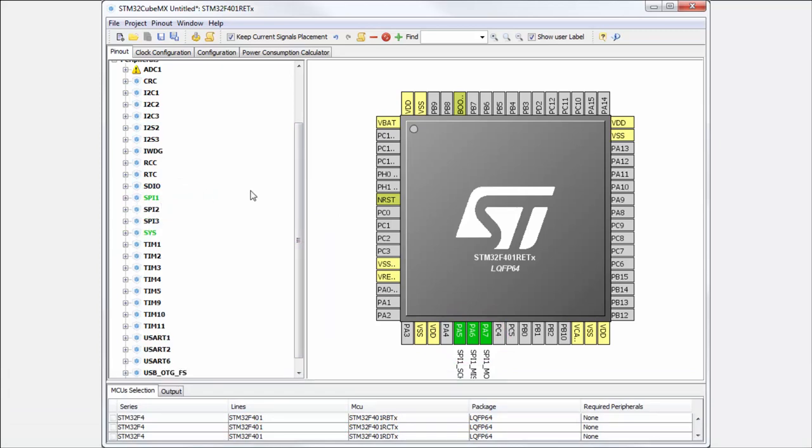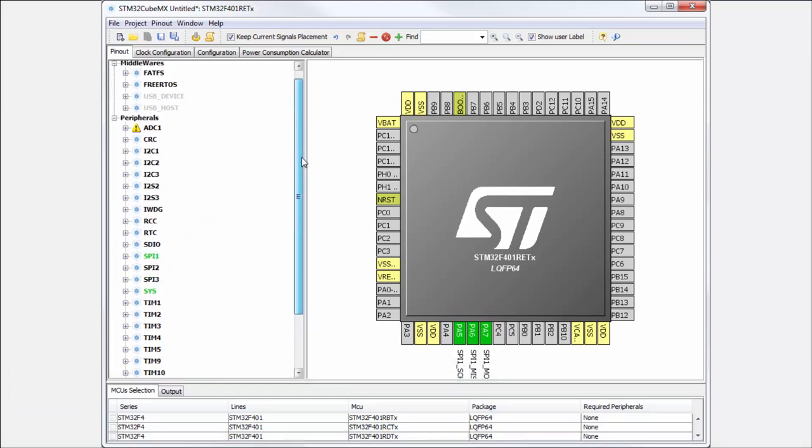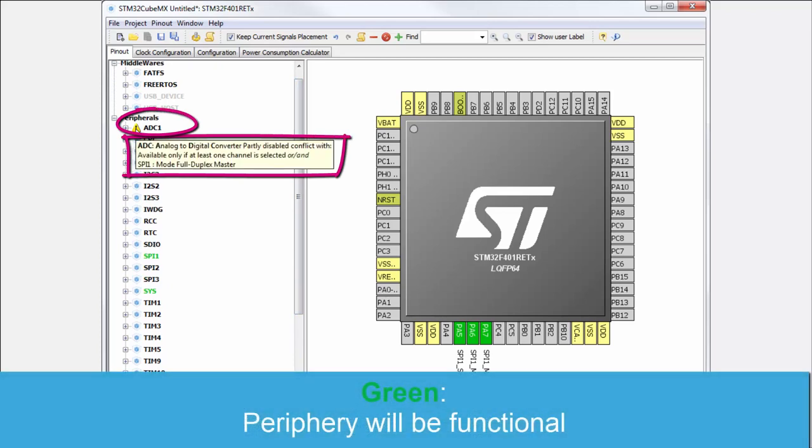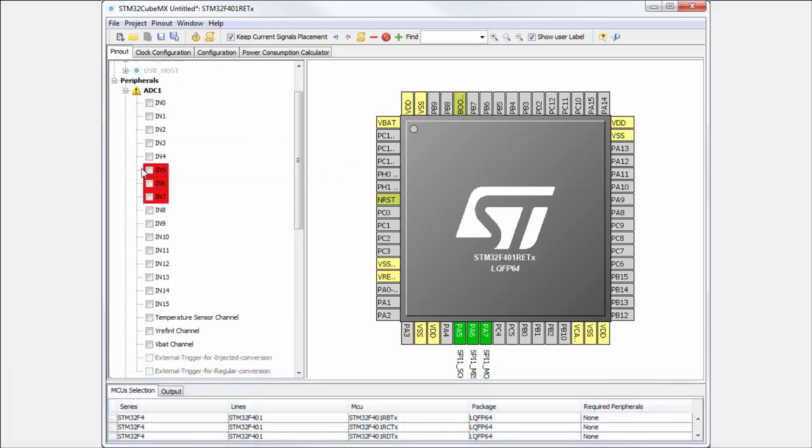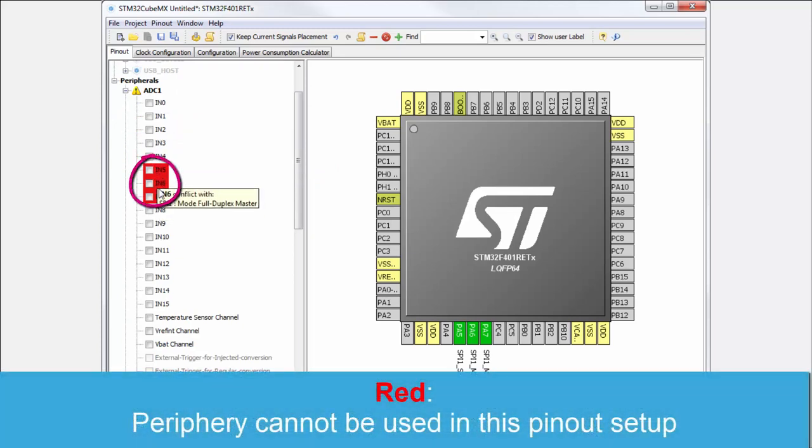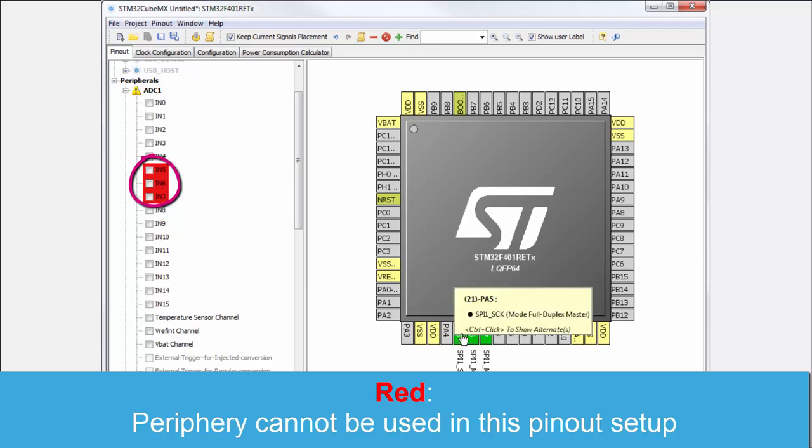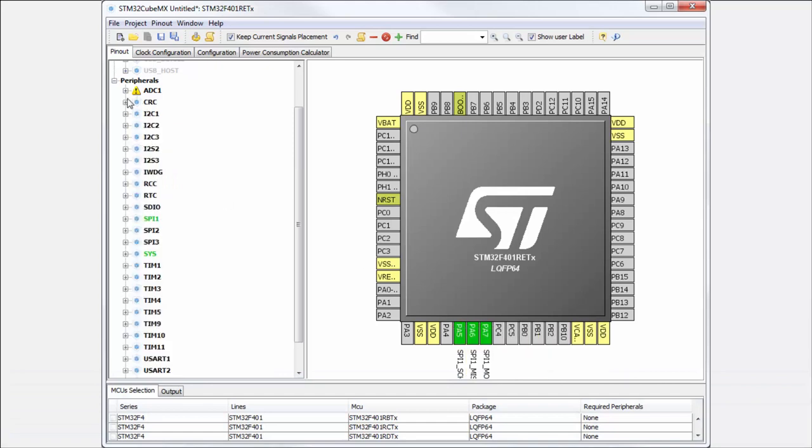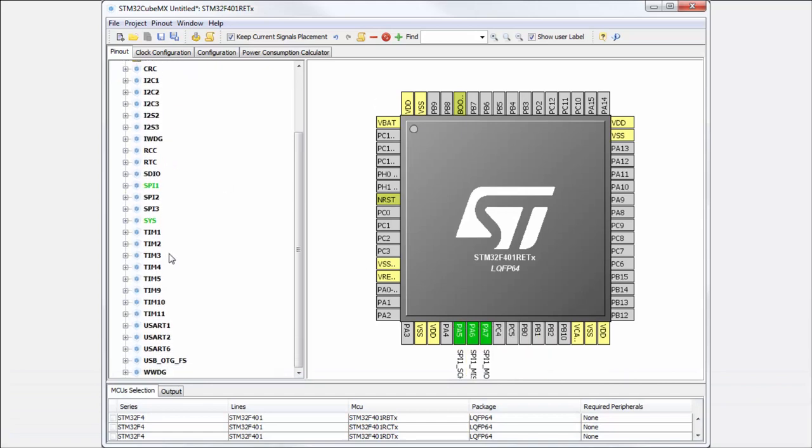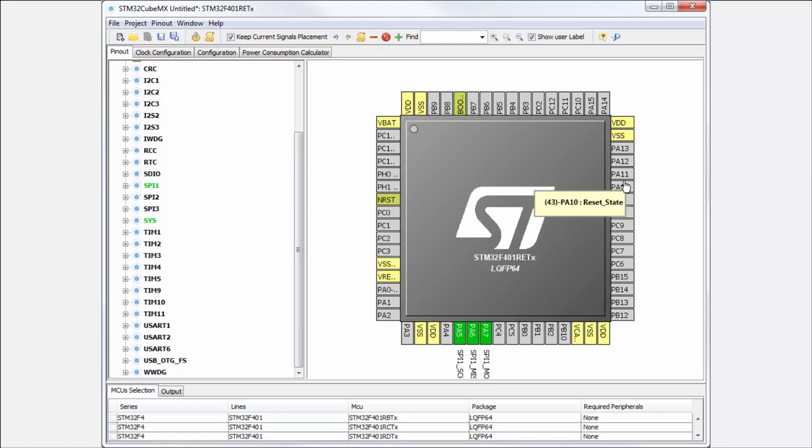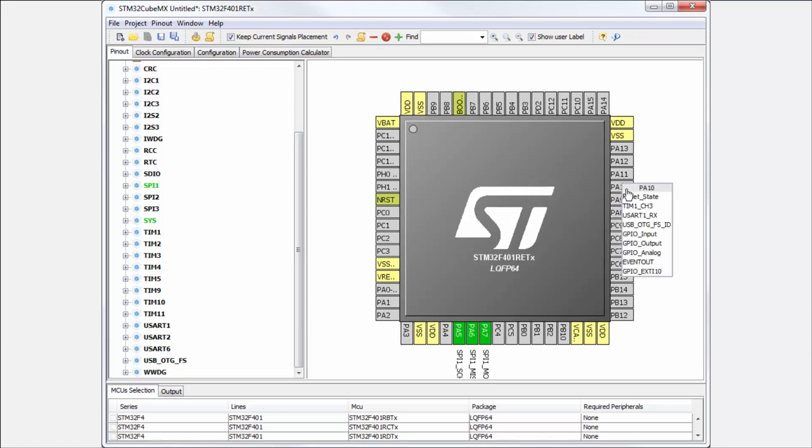But there can be some conflicts. Here you can see there is a yellow exclamation mark. This means that I cannot, for example, activate these features like the channels for the ADC because they are occupied with the SPI which I selected. There can also be a second alert which is red. This means I cannot use this functionality at all because something occupied the same functionality.